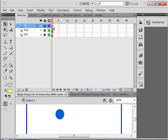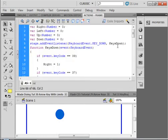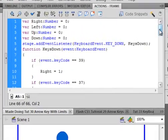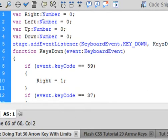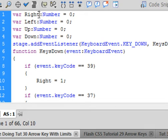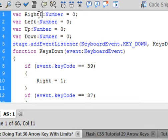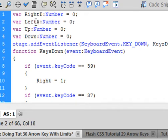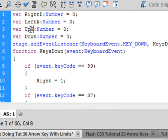Open the ActionScript layer and make some changes. Where you see Right, I want Right capital D. I'm going to use the letter D for the right. For the left, I'm going to use A. For up, I'm going to use the letter W. And for down, I'm going to use the letter X.